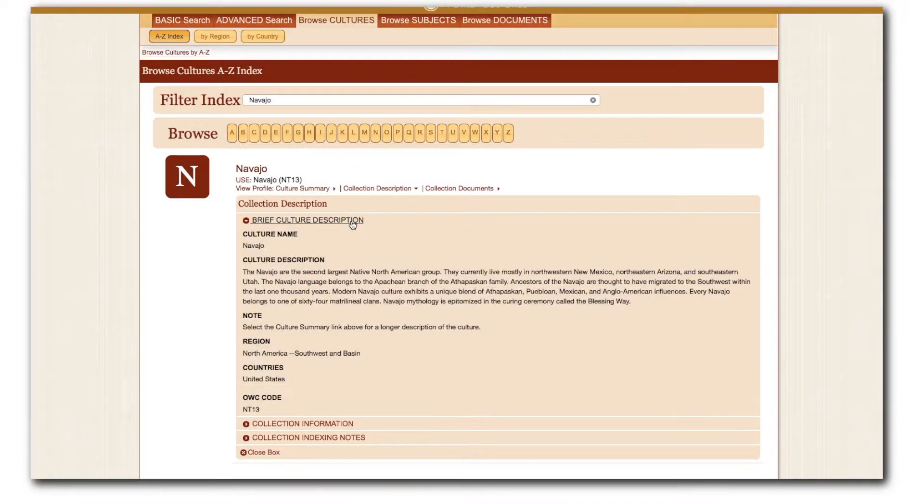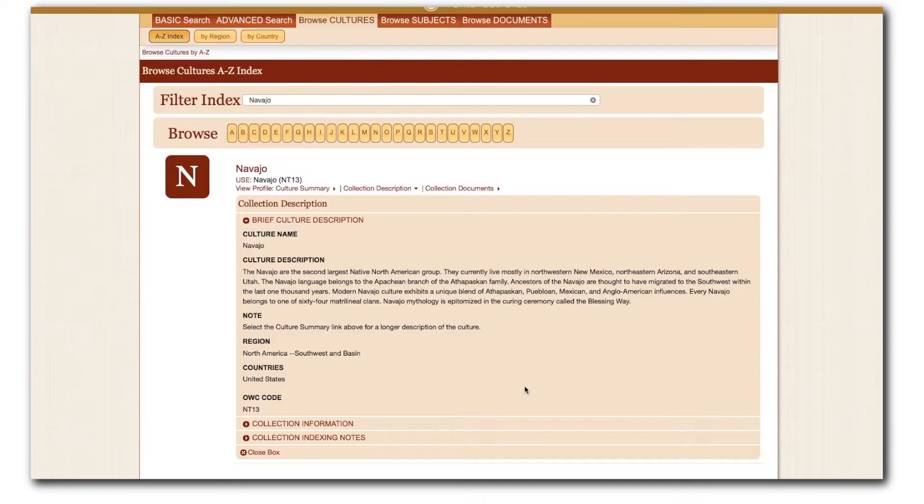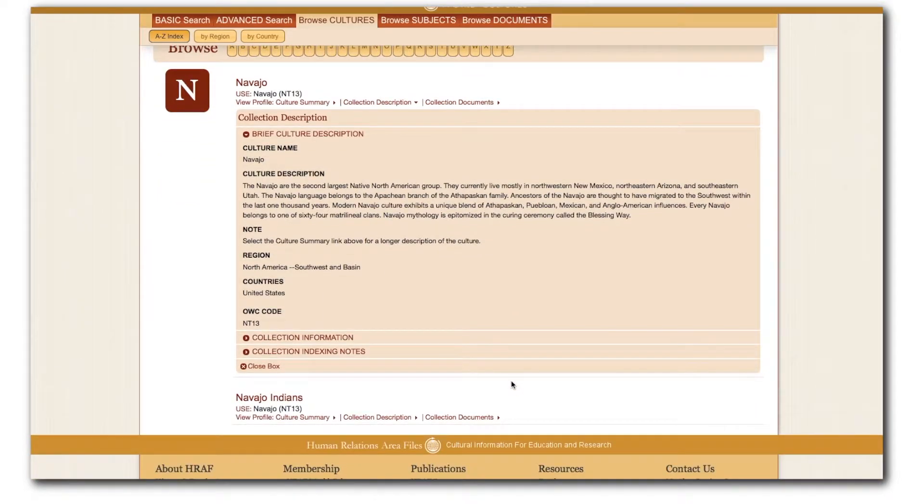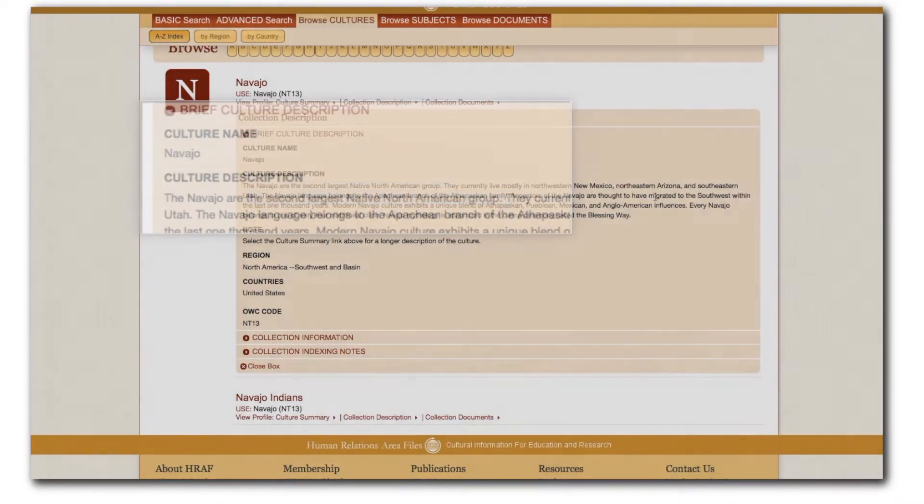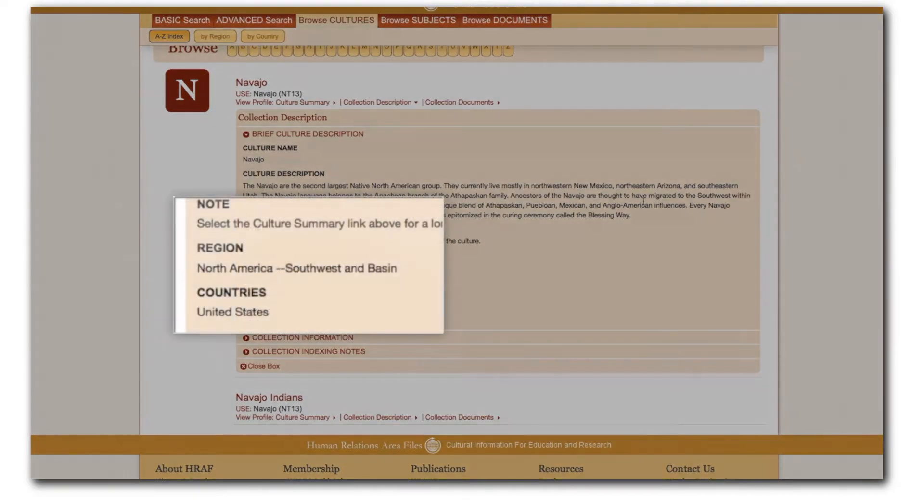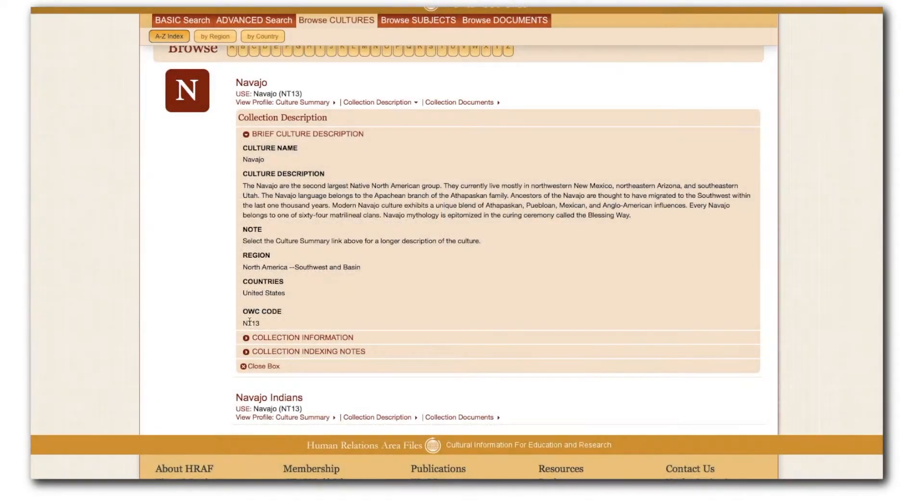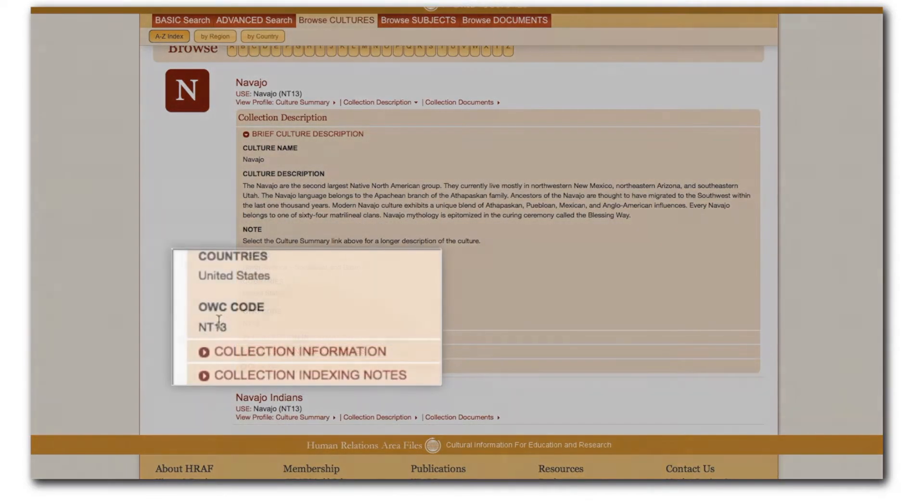The culture description is written by eHRAF staff. Culture descriptions provide the name of the culture, geographic region details, OWC identifiers, and a single paragraph about the culture. Here, I find that Navajo are the second largest Native American group in North America, located in the Southwest and Basin region. The OWC code for Navajo is NT13.